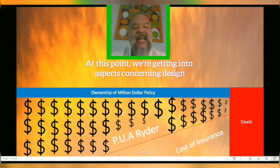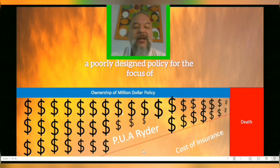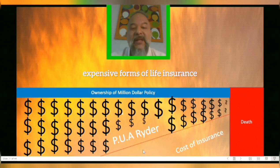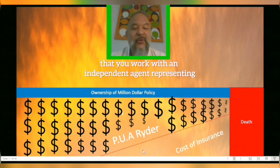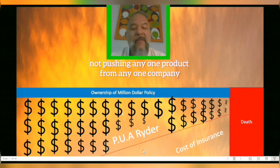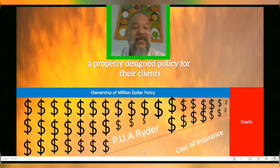The great thing about owning your own policy is that you have a say in where some of those funds go regarding the cost of insurance. By having access to various riders — in this case a paid-up addition rider — you can lower the base cost of insurance and increase the amount of cash values building inside your policy. Flipping on this type of rider will change the death benefit, but if your focus is on the living benefits, a poorly designed policy can make it one of the most expensive forms of life insurance. This is why it's important to work with an independent agent representing numerous carriers, not pushing any one product, and willing to take a pay cut to ensure a properly designed policy.